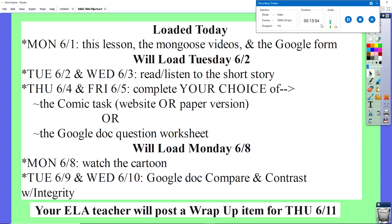Let's look at what's coming today and in the future. Today is June 1st — you have my lesson right now, and there are mongoose videos where mongooses in real life fight snakes, plus a Google form with about four or five questions. Tomorrow is Tuesday, and Wednesday you will read and listen to Rikki-Tikki-Tavi — you must read this story, do not skip it. Thursday and Friday you will complete either the comic strip task or the Google document questions. Next Monday, June 8th, you will watch the cartoon.